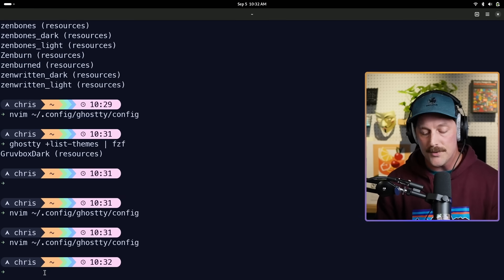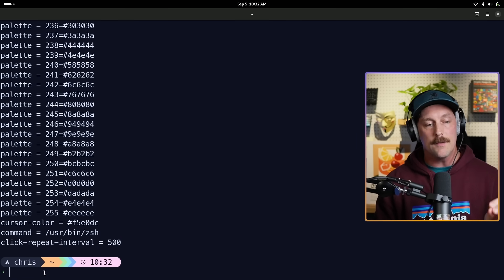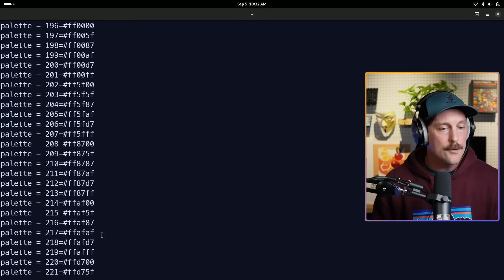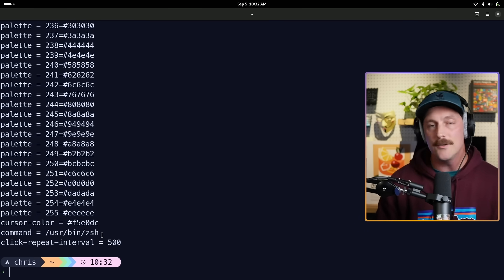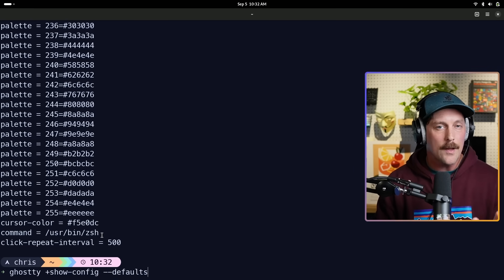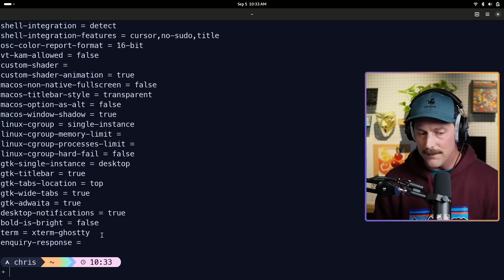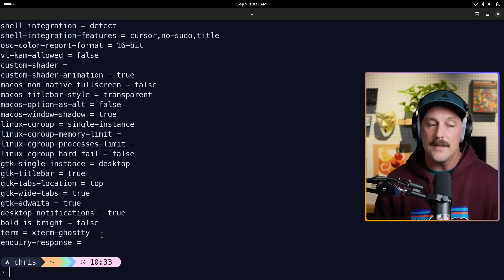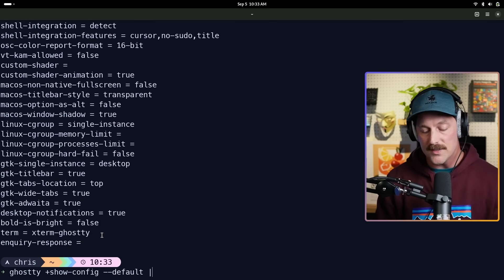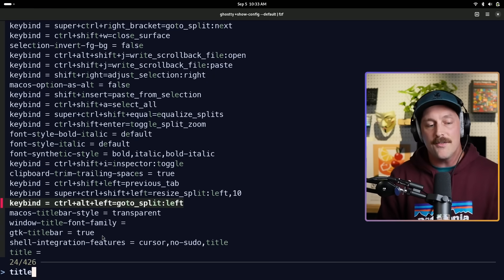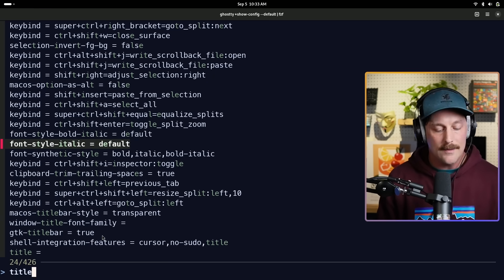Continuing with the CLI — `ghostty +show-config` displays your current configuration. You can see the color palette, cursor color, command click repeat interval, and everything else set in your config file. You can also pass `--default` to any command to show all default values alongside your settings. Piping that to fzf lets you discover options interactively — for example, searching 'title bar' reveals a GTK title bar option. It's a really nice way to explore all the configuration options and keybinds.